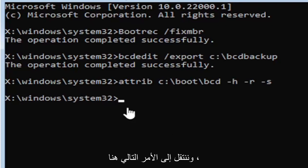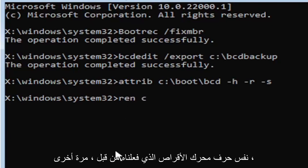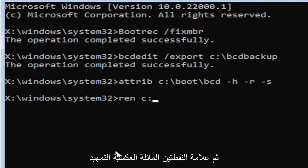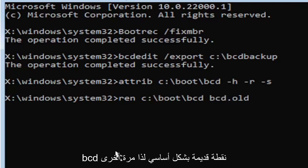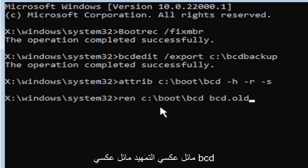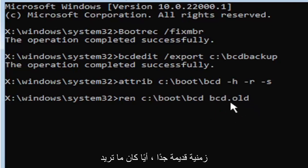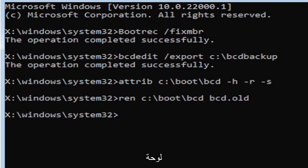So anyway, we're going to go ahead and move on to our next command here. So it's going to be R-E-N, space, same drive letter we did before, so again, it's a C drive in my case. And then a colon, backslash, boot, backslash, B-C-D, space, B-C-D dot O-L-D. So R-E-N, space, C, colon, backslash, boot, backslash, B-C-D, space, B-C-D dot O-L-D. Go ahead and hit enter on your keyboard.